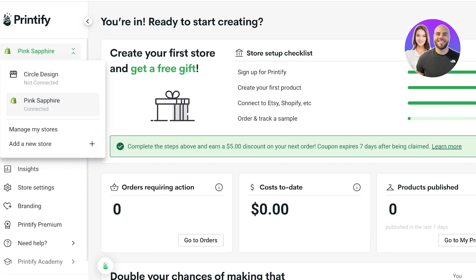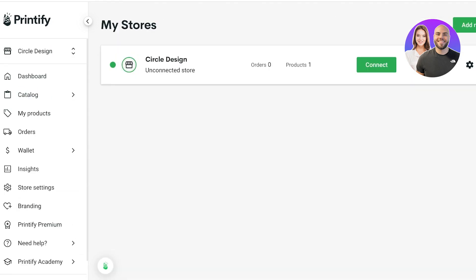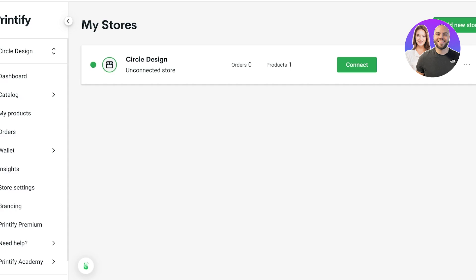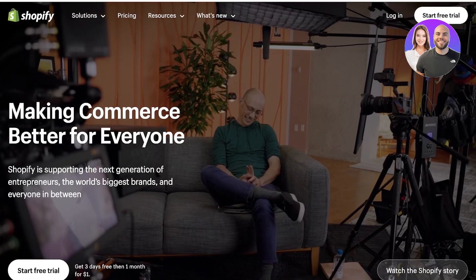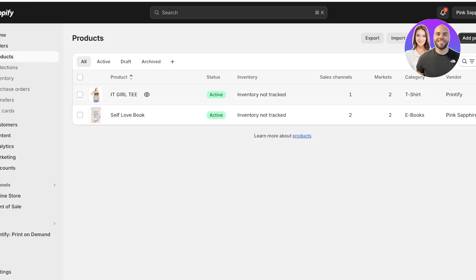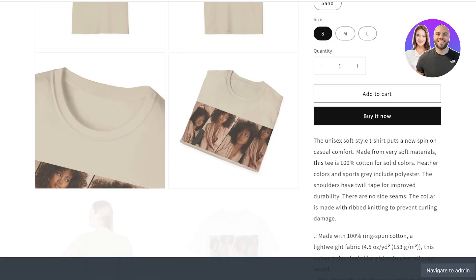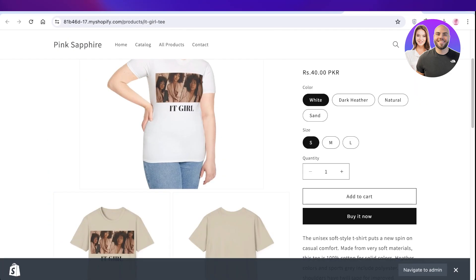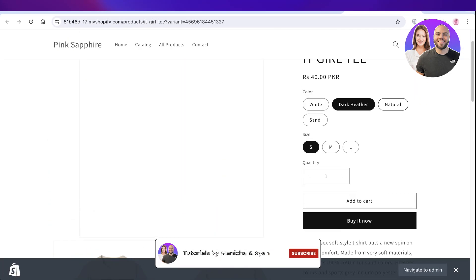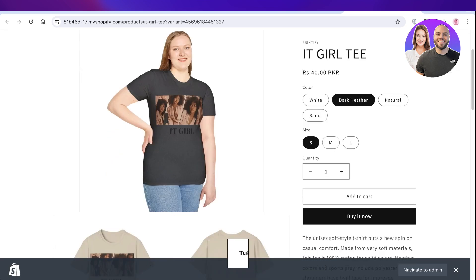Your product will now be pushed directly from Printify to your Shopify store. You can also order a sample from Printify to see what your product looks like before customers receive it. Let's open our Shopify store — go to Products on the left panel — and just like that, our product is now available on Shopify with all its variants and sizes. Hope you enjoyed this video — leave a like and subscribe!